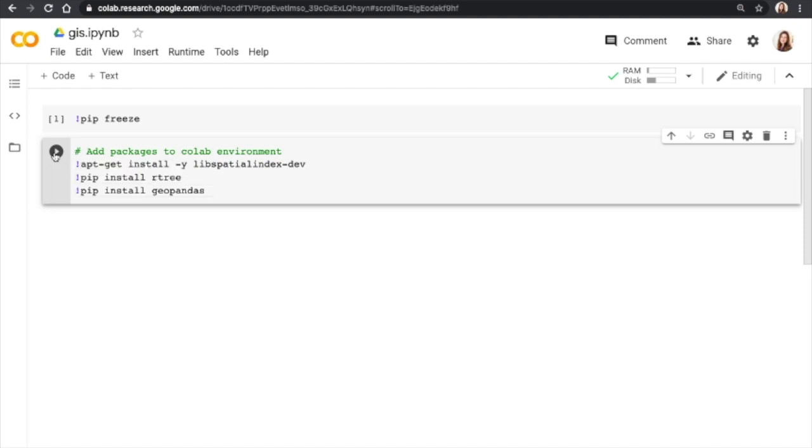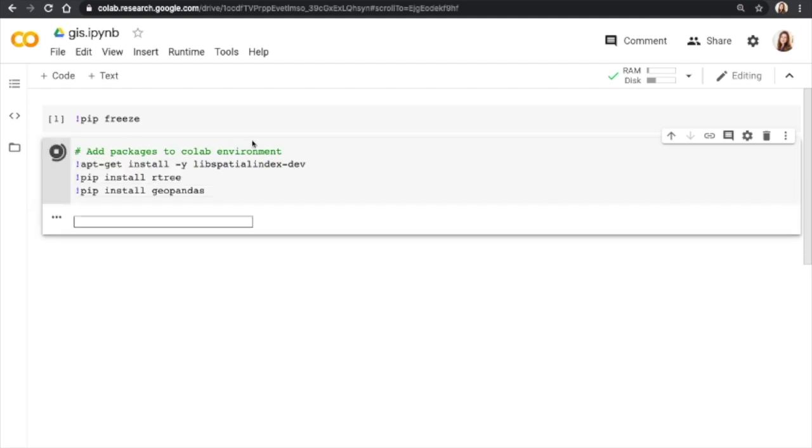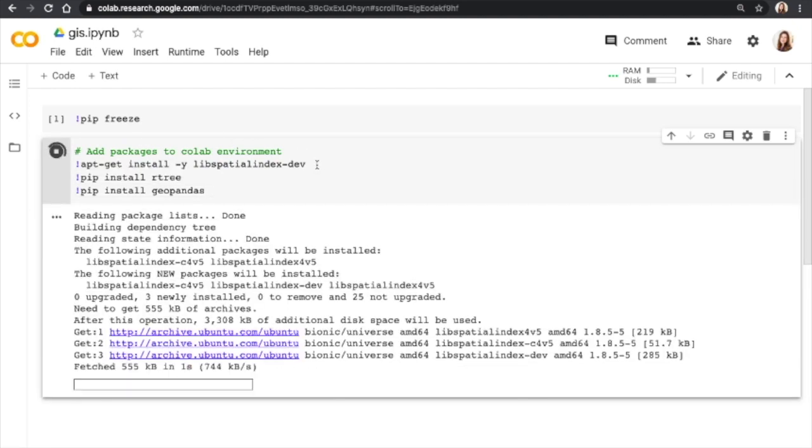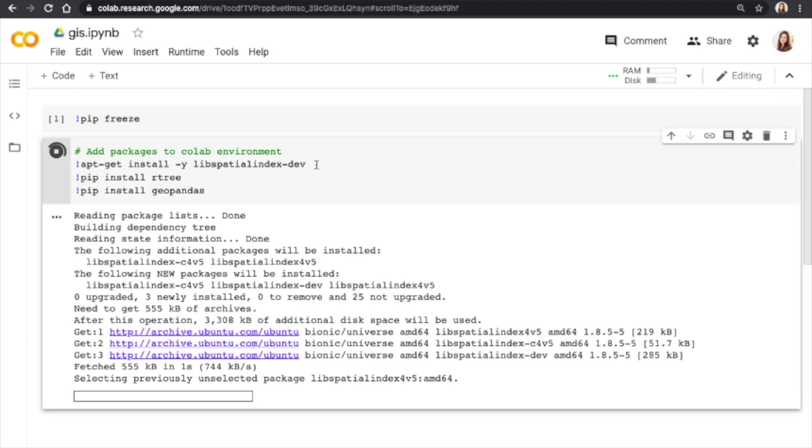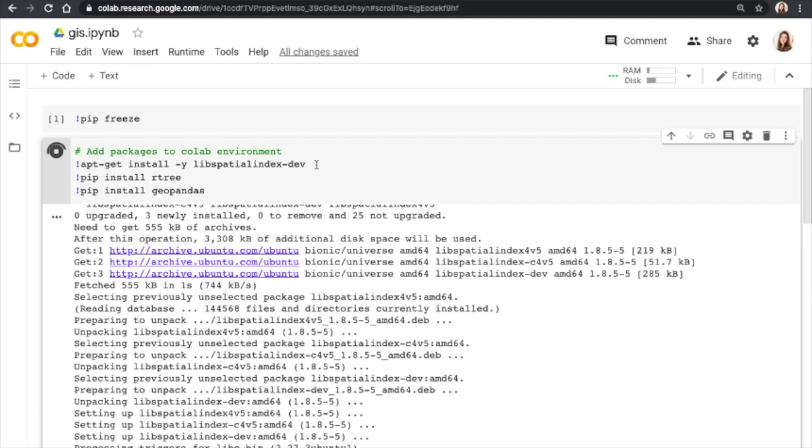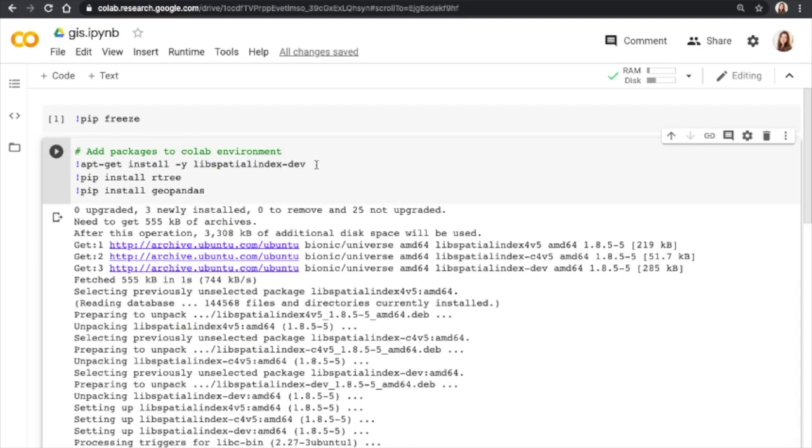While the cell is running, I'm going to talk through what this code does. So this first line, you might not be familiar with if you're usually a pip user, but the apt-get command is specific to the Linux environment. That is the system Colab is mirroring. You're running on a virtual Linux server. So it's going out and it's getting this package, which is a dependency for rtree. And rtree is a dependency for GeoPandas.